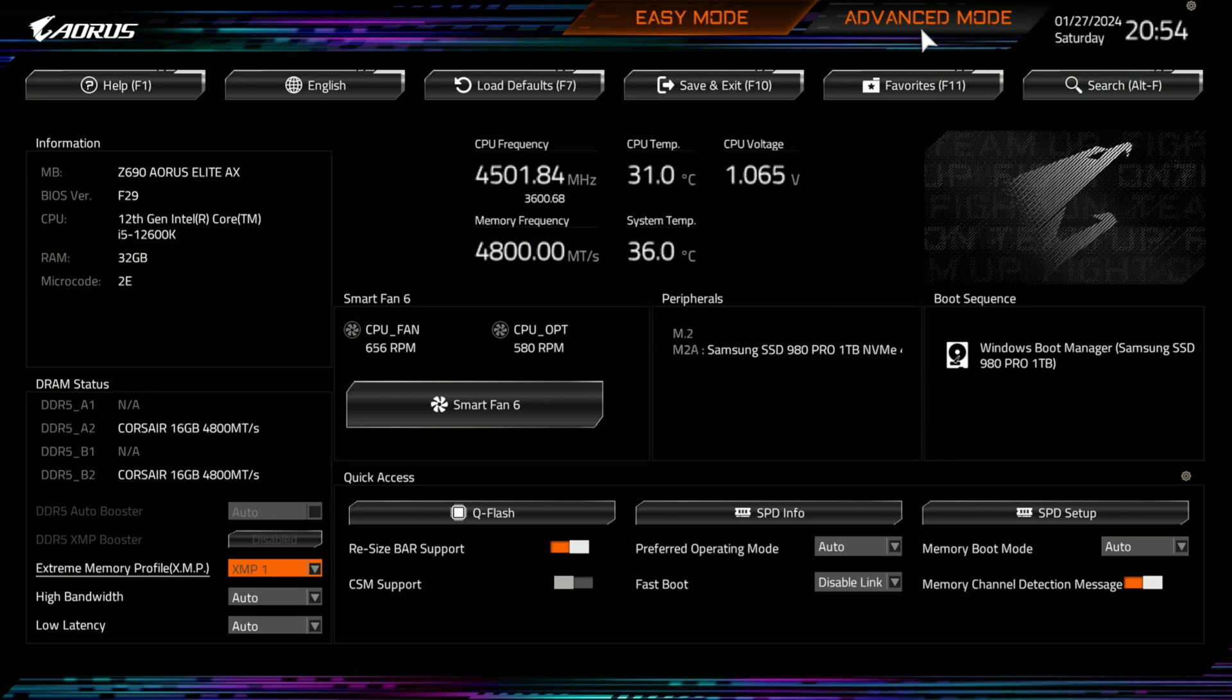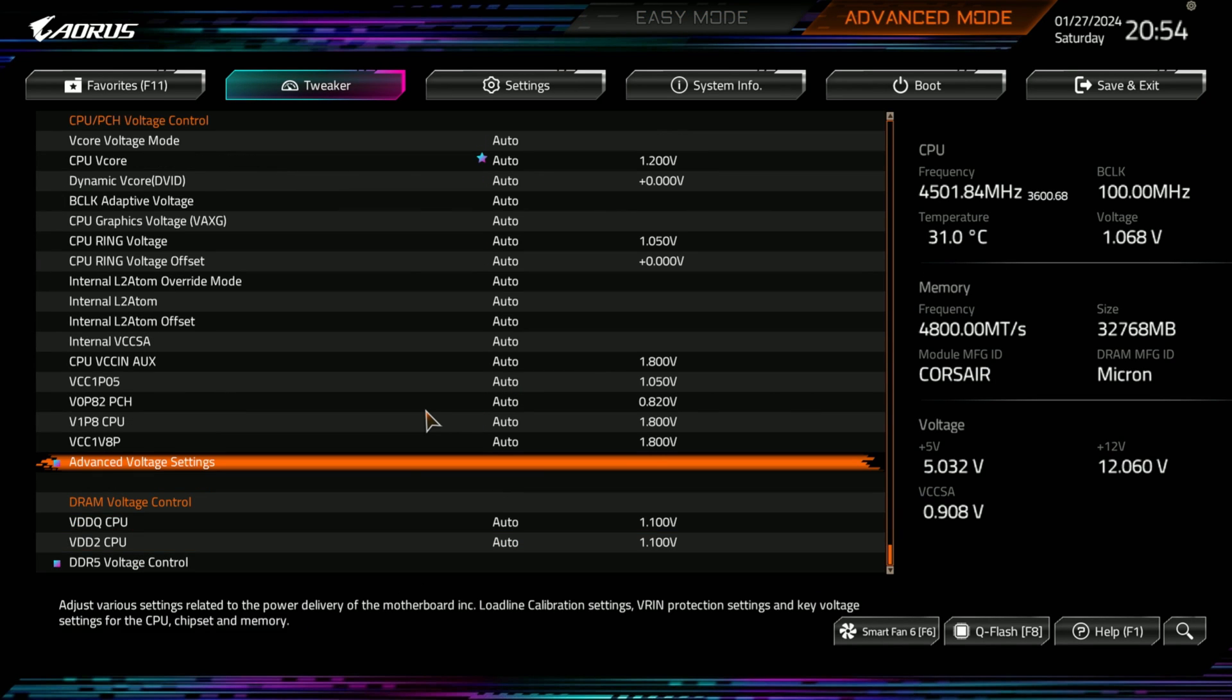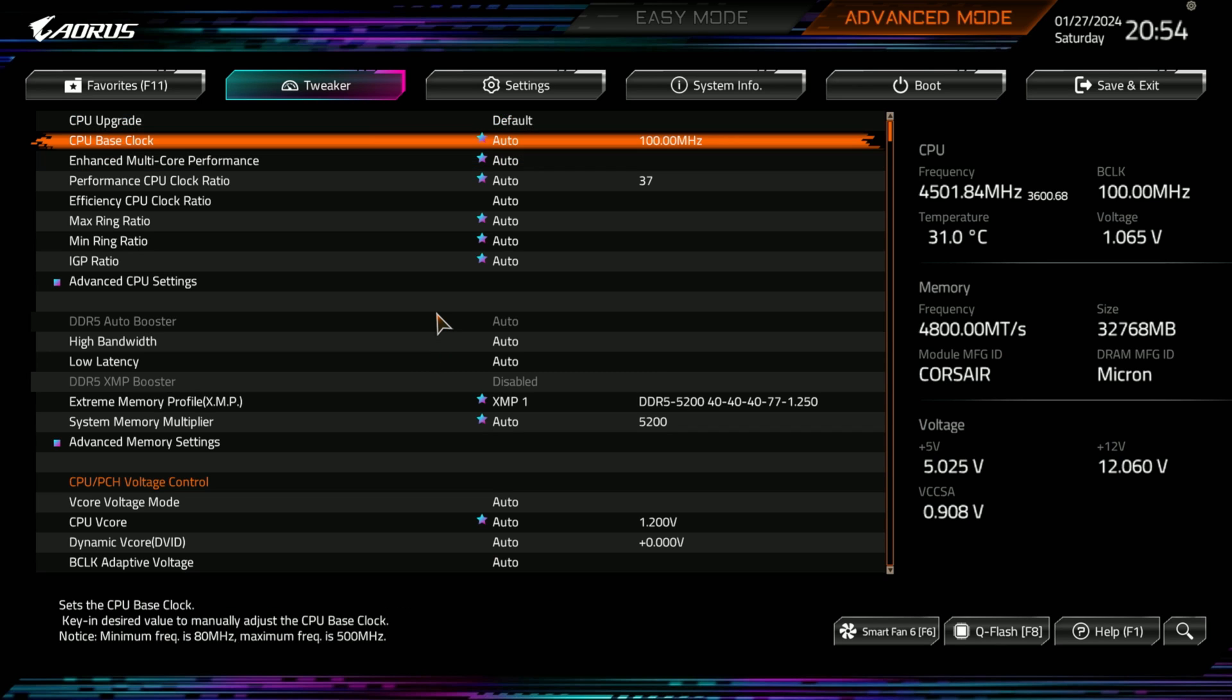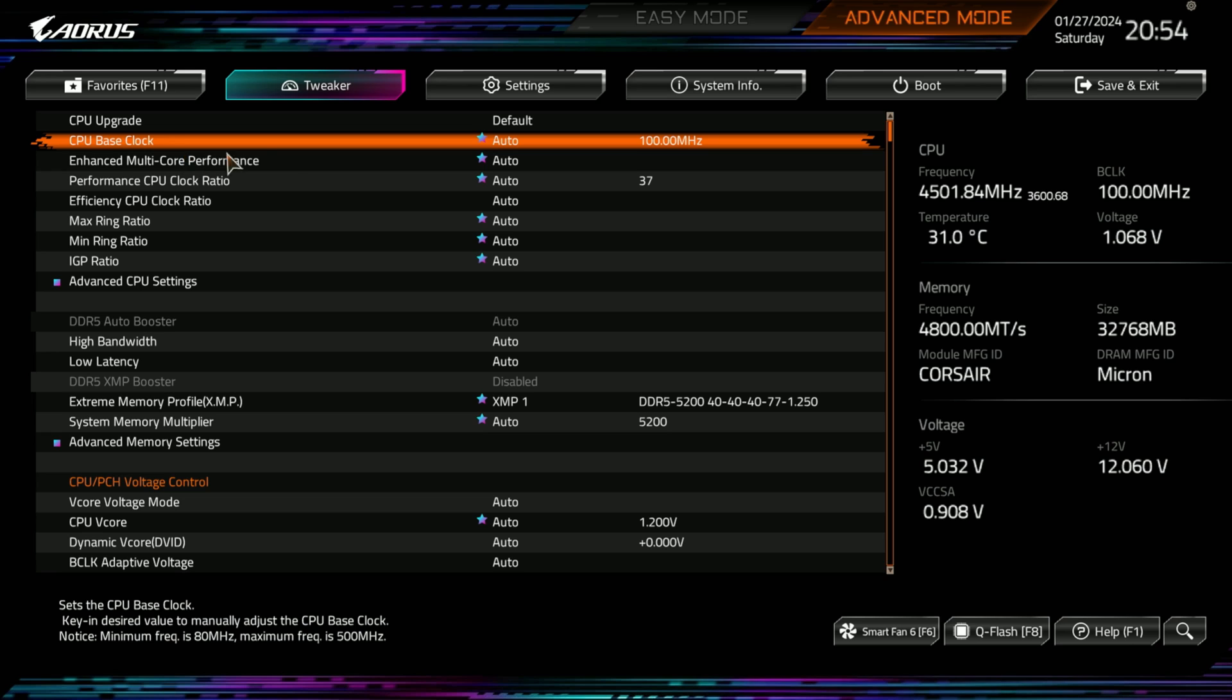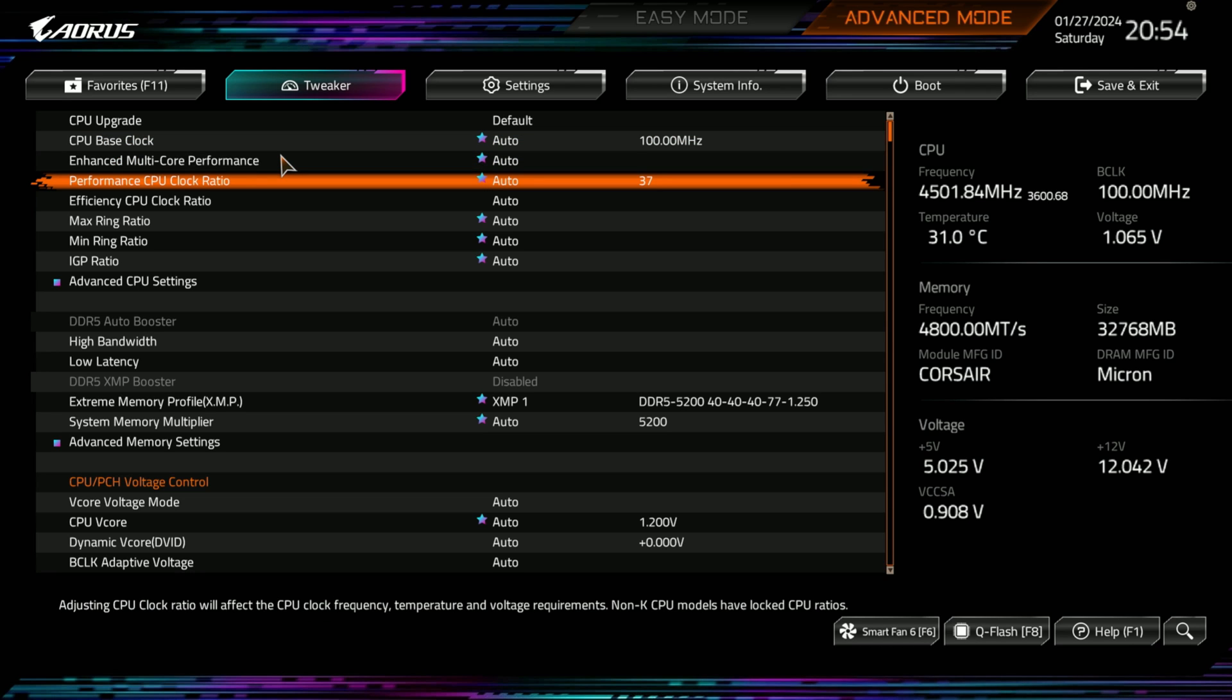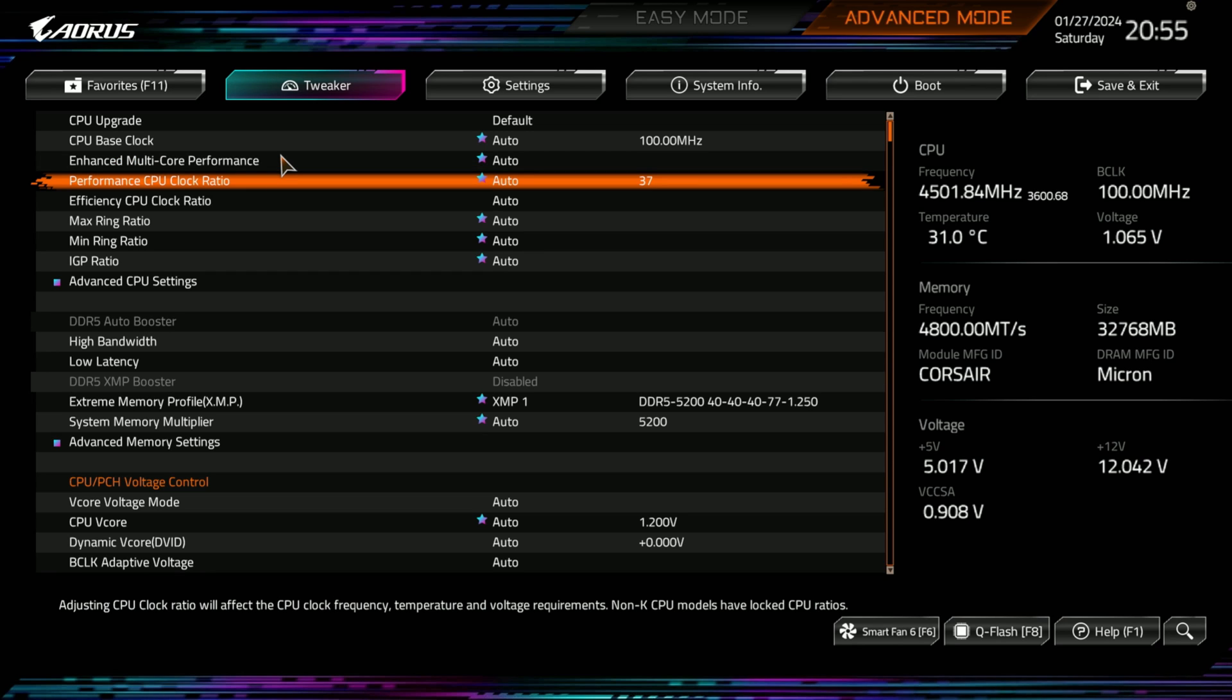So, now that I've switched that, let's jump into the interesting stuff, which is advanced mode. With advanced mode, you have your CPU upgrade, which is default. And you got your base clock. You have your enhanced multi-core performance, and you'll notice at the bottom as I flip through these that you will see information at the bottom of what it is.